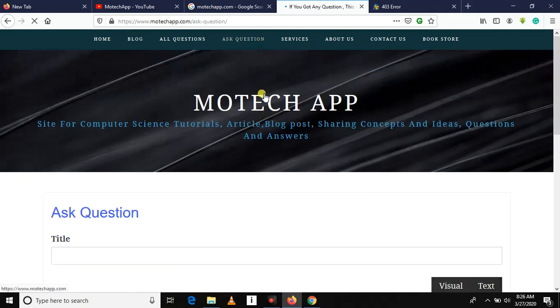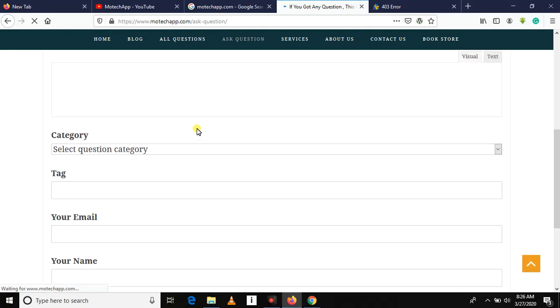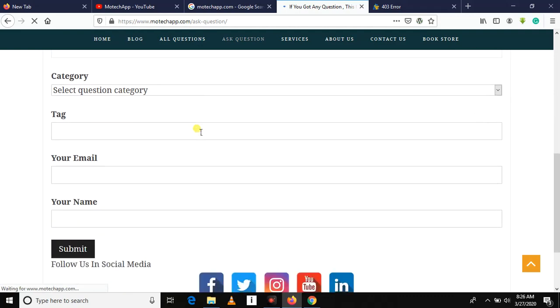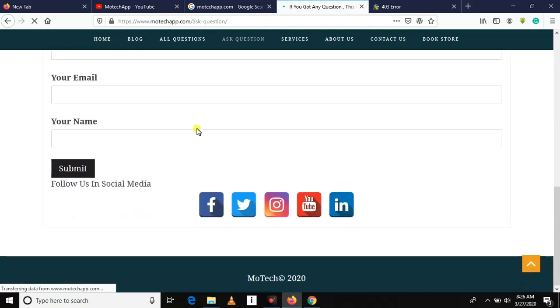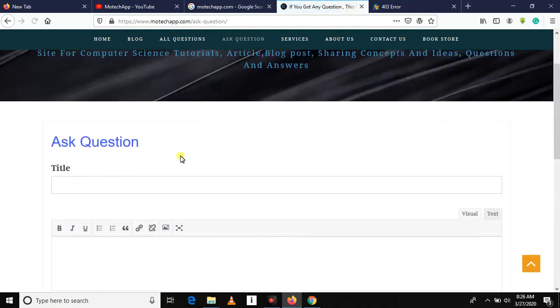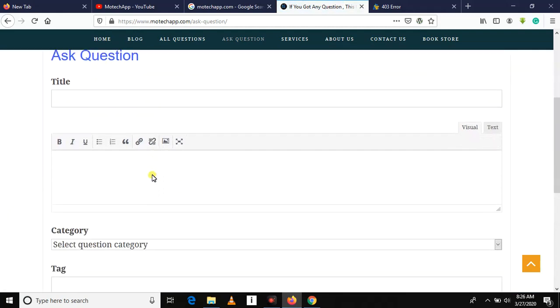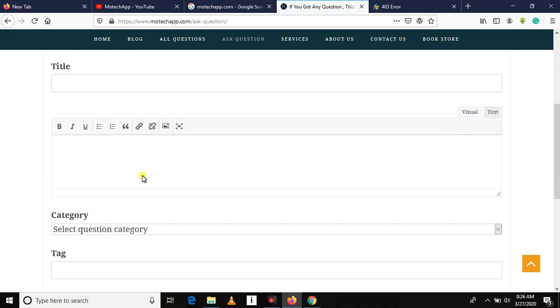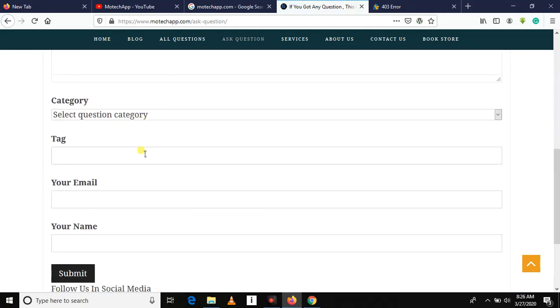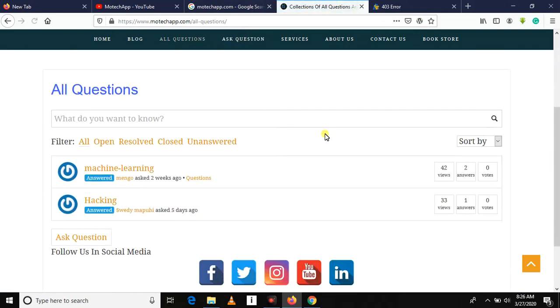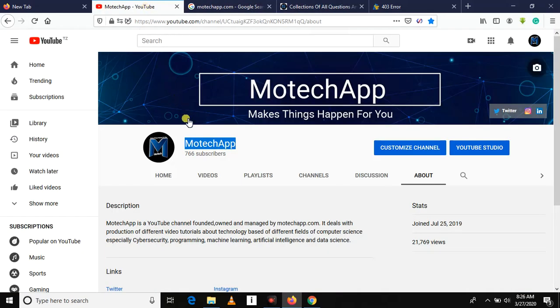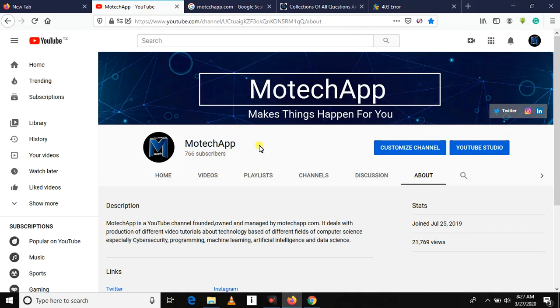We have a question and answer community. You can put your question here. Put title, then write your question, everything will be okay. Here is the collection of all questions and answers. Thanks for watching. Do not forget to put comment, like, and subscribe. See you in the next video. Goodbye.